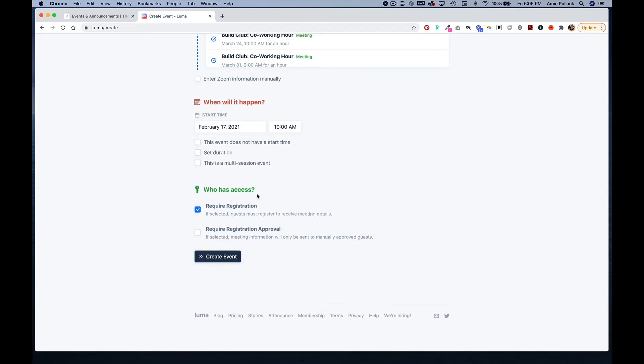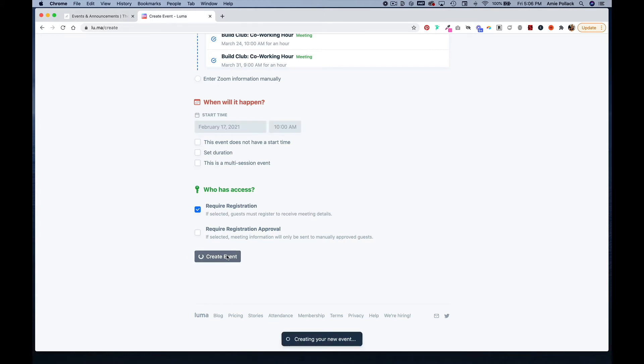You can require registration or require registration with your approval. Once this is set up, you can click create event.